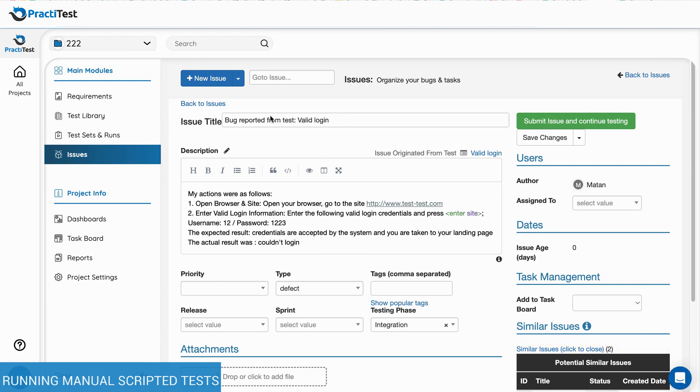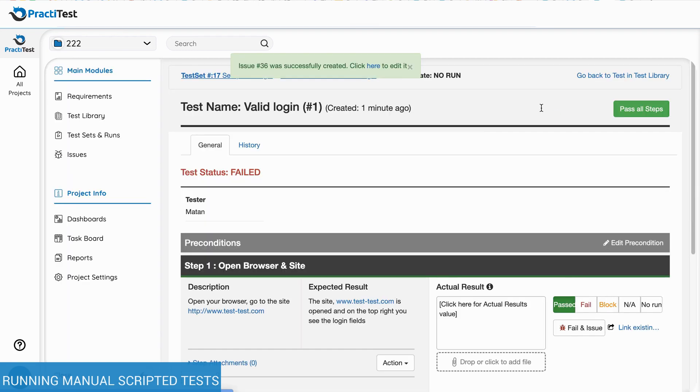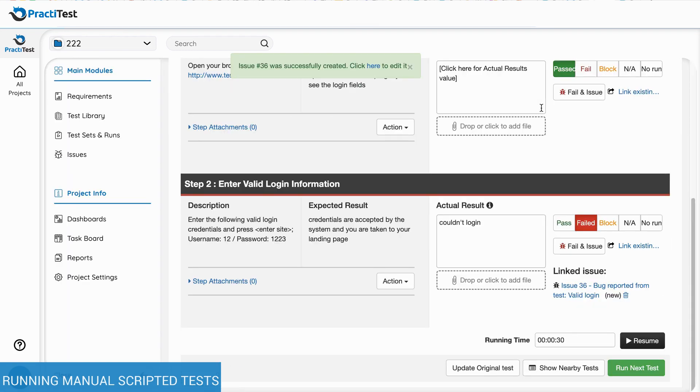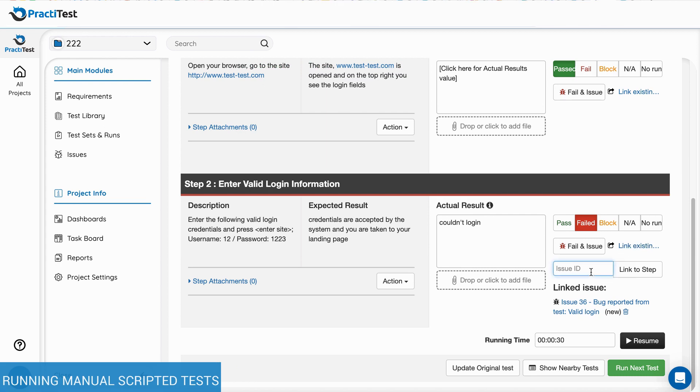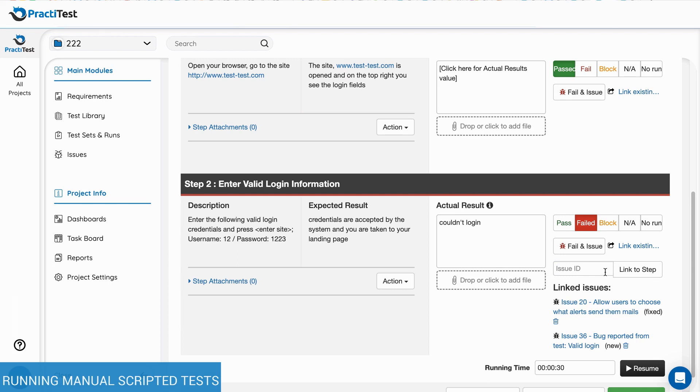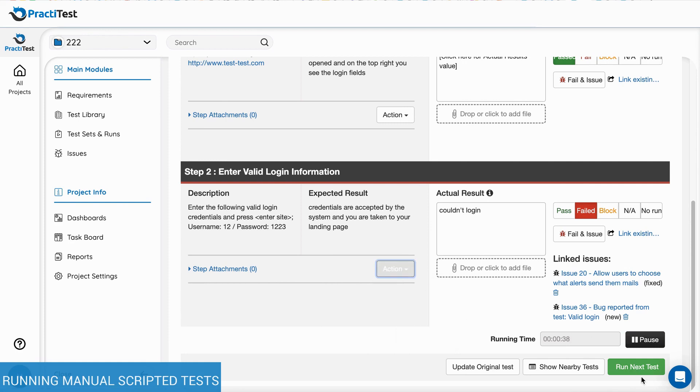If your project is integrated with a bug tracking tool, such as Jira, the Fail and Issue button will report a bug directly into the external tool and integrate it back to PractiTest. You can also link your step to an existing issue in the system or in the integrated system. Bugs that are reported or linked to a test instance will appear in the traceability tab of the original test.